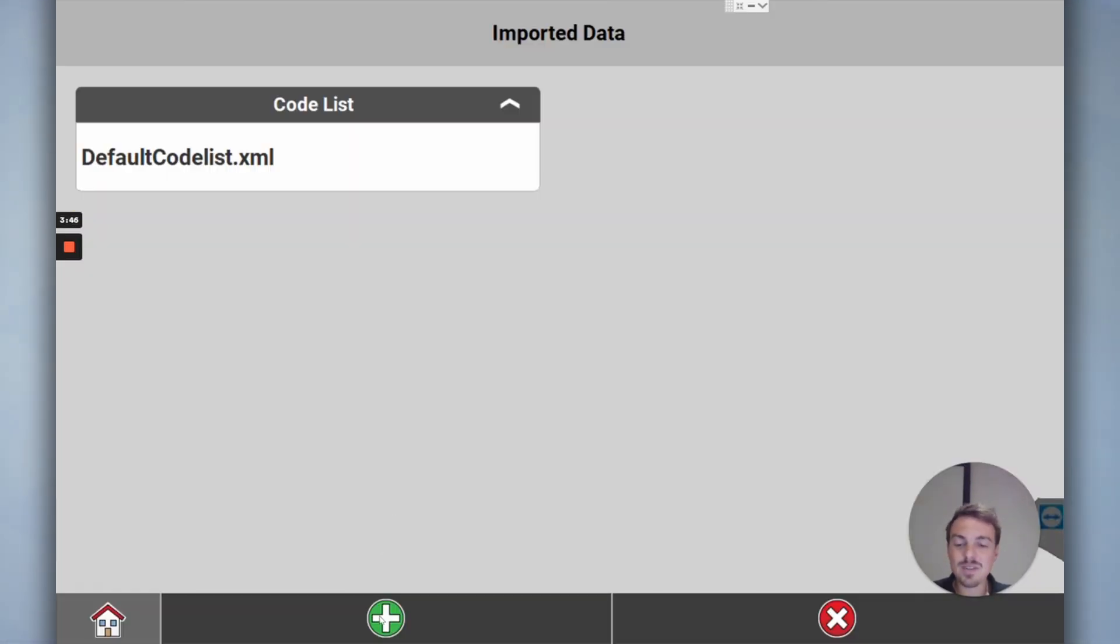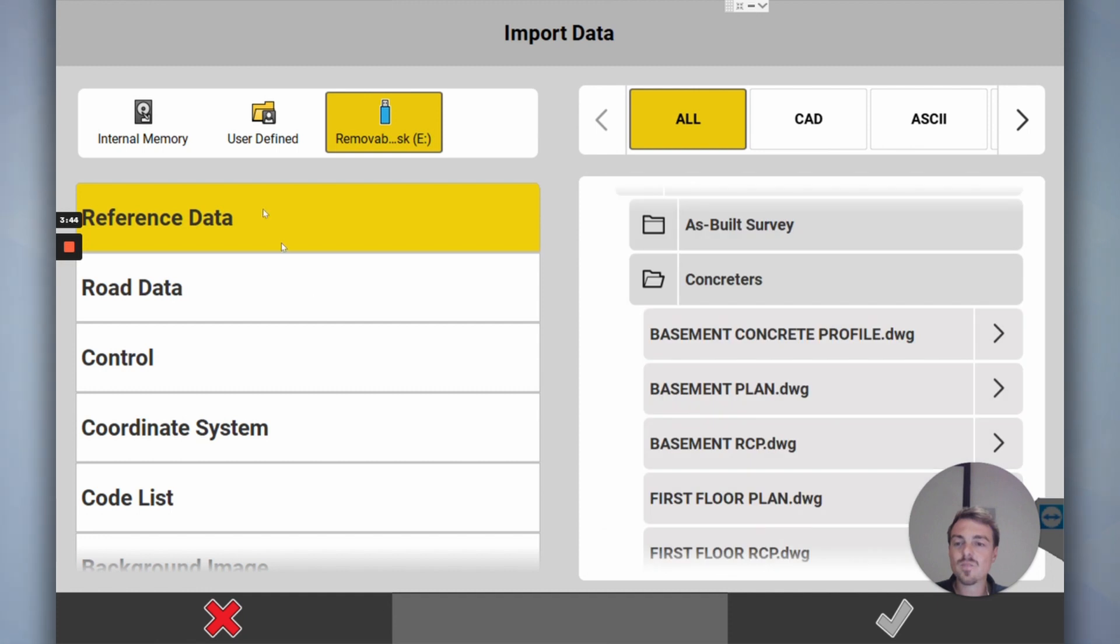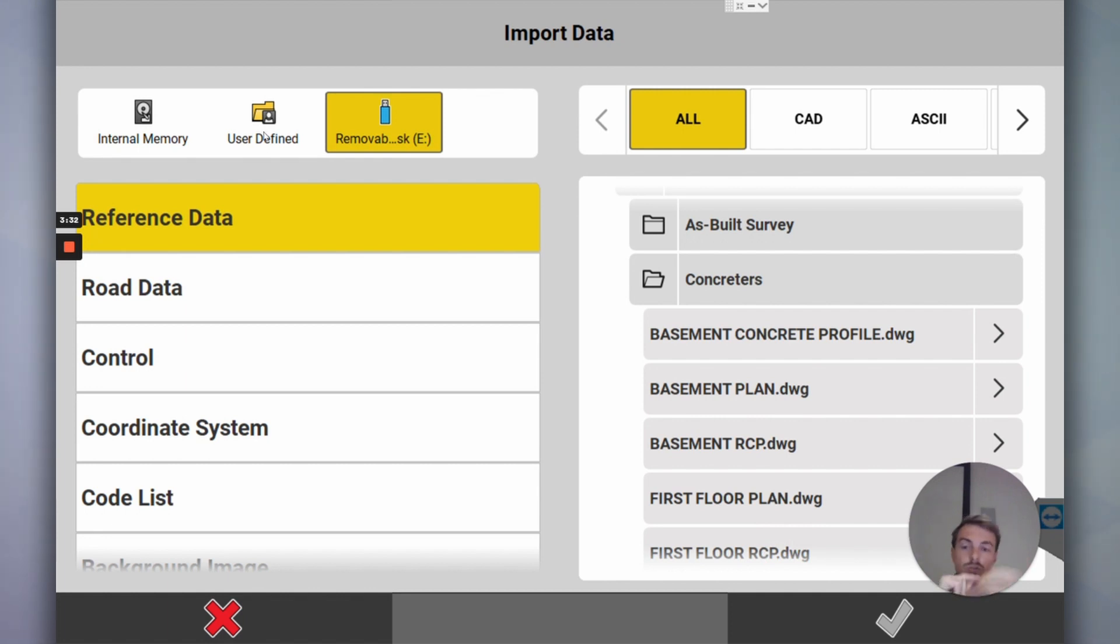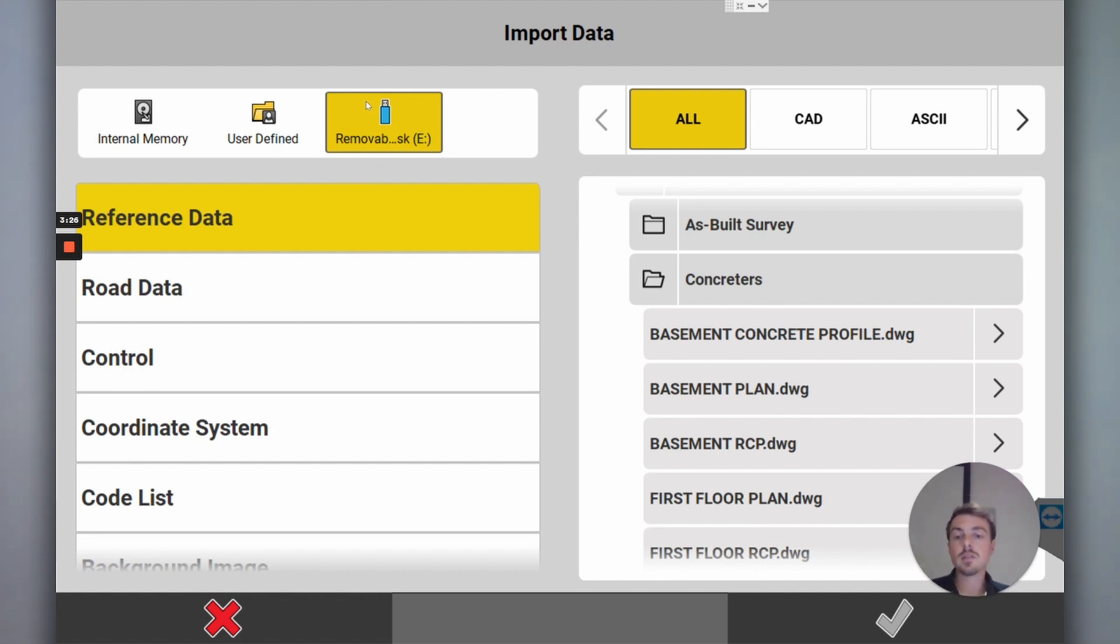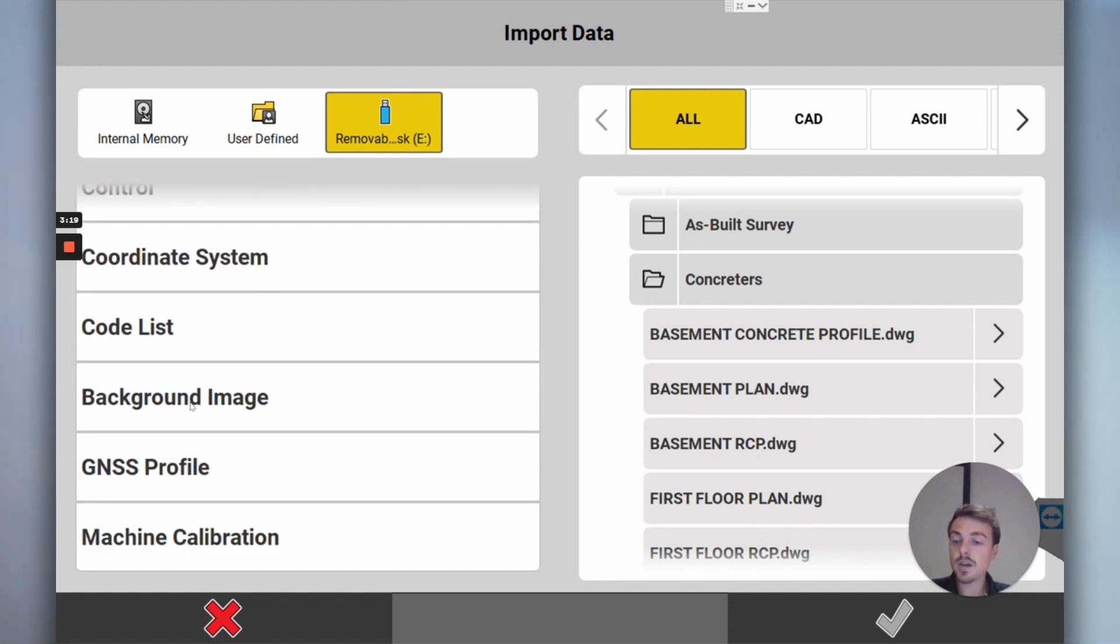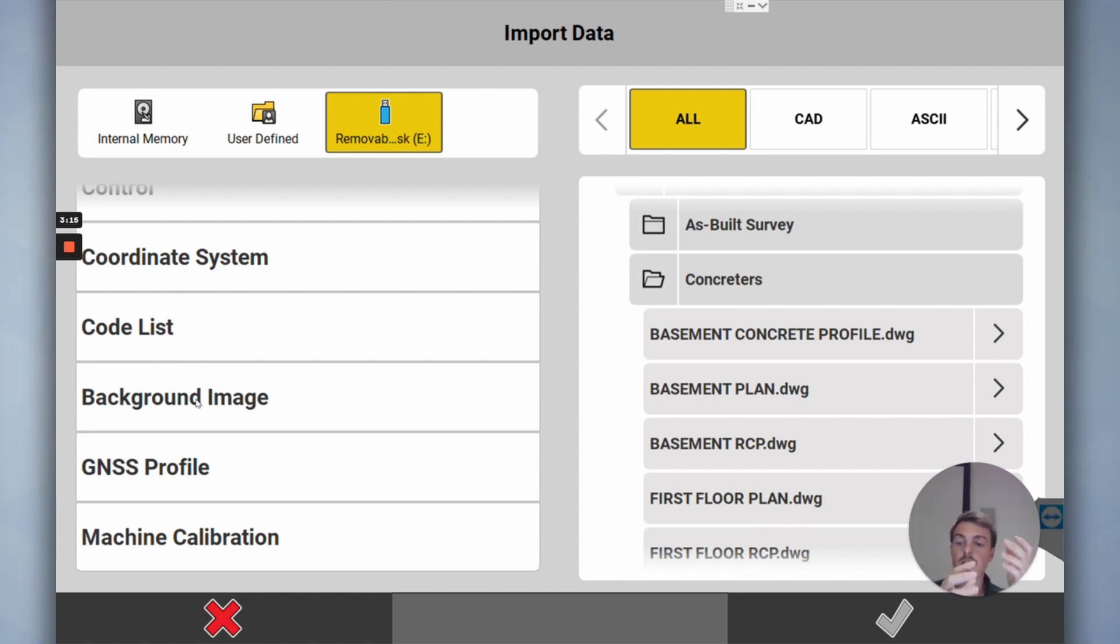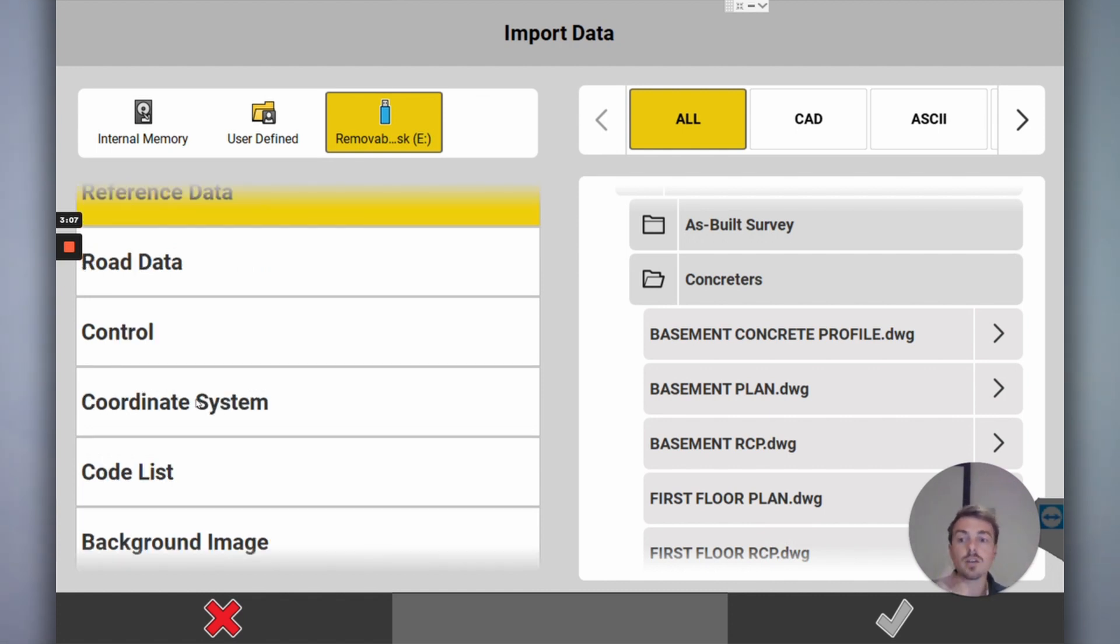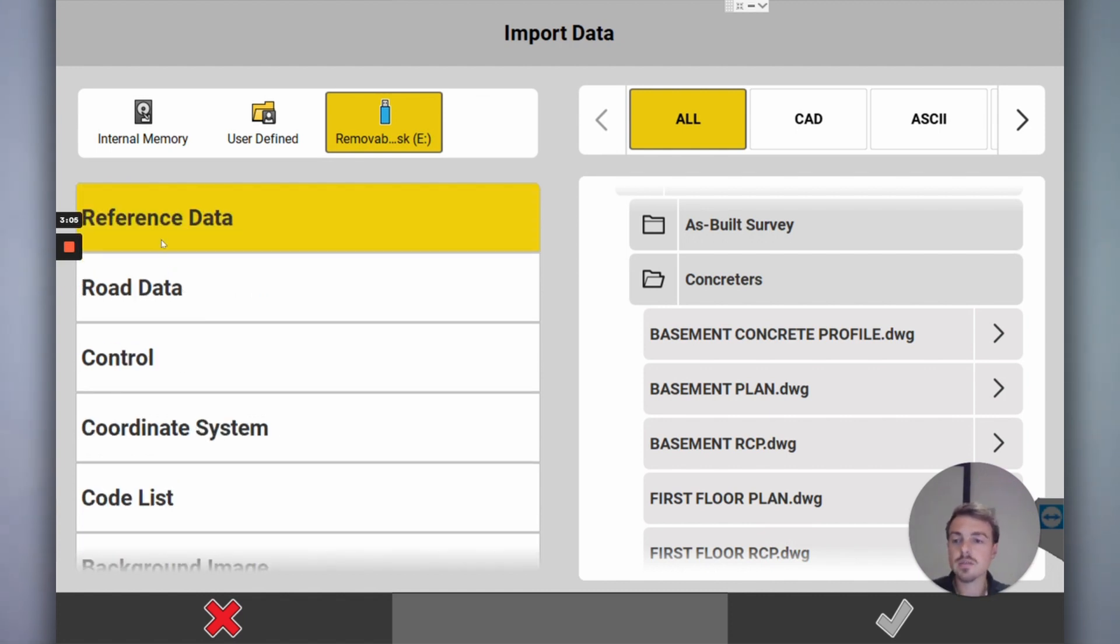I'll go green plus to add the data, go reference data. Now you can either have it from the internal, the user defined, where you can have like a Google Drive on the tablet and go straight through to Google Drive for completely free, Dropbox, OneDrive, those kind of things. Or you put it onto USB like most people do to start off with. I want to do reference data. These other things are like control points, coordinate system, code lists, background image. That's if you want to import a file as a background image so you can put an entire CAD file as the background image and you can't select it. It just means the tablet runs faster because it's not as many points, it's not trying to calculate everything.